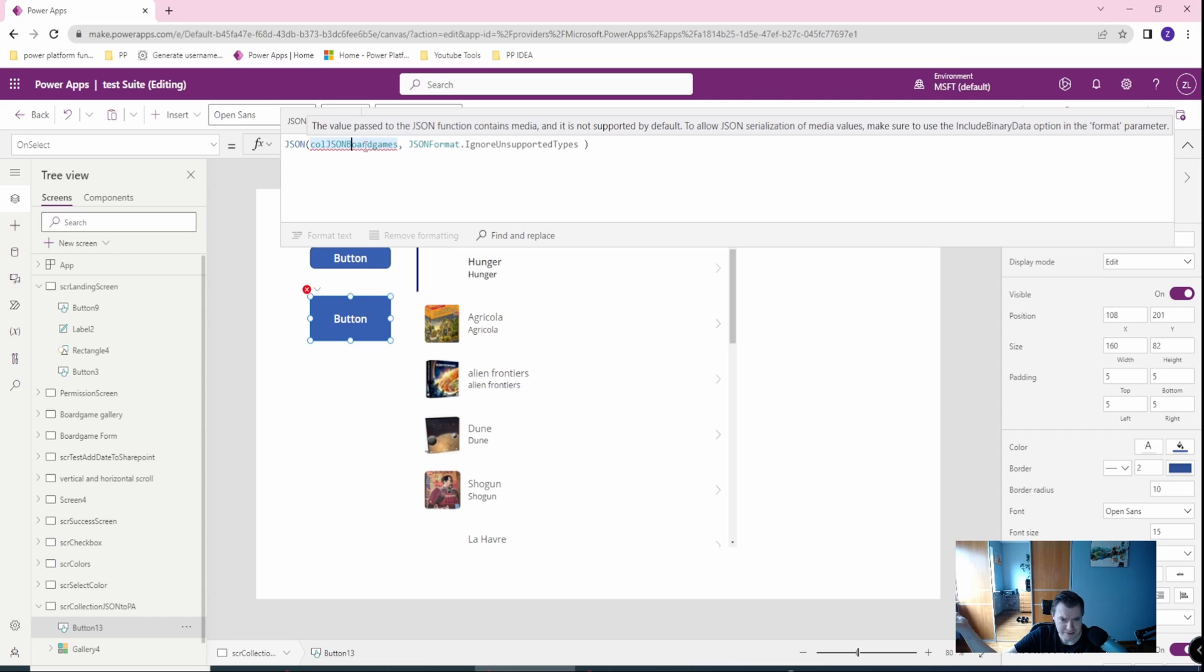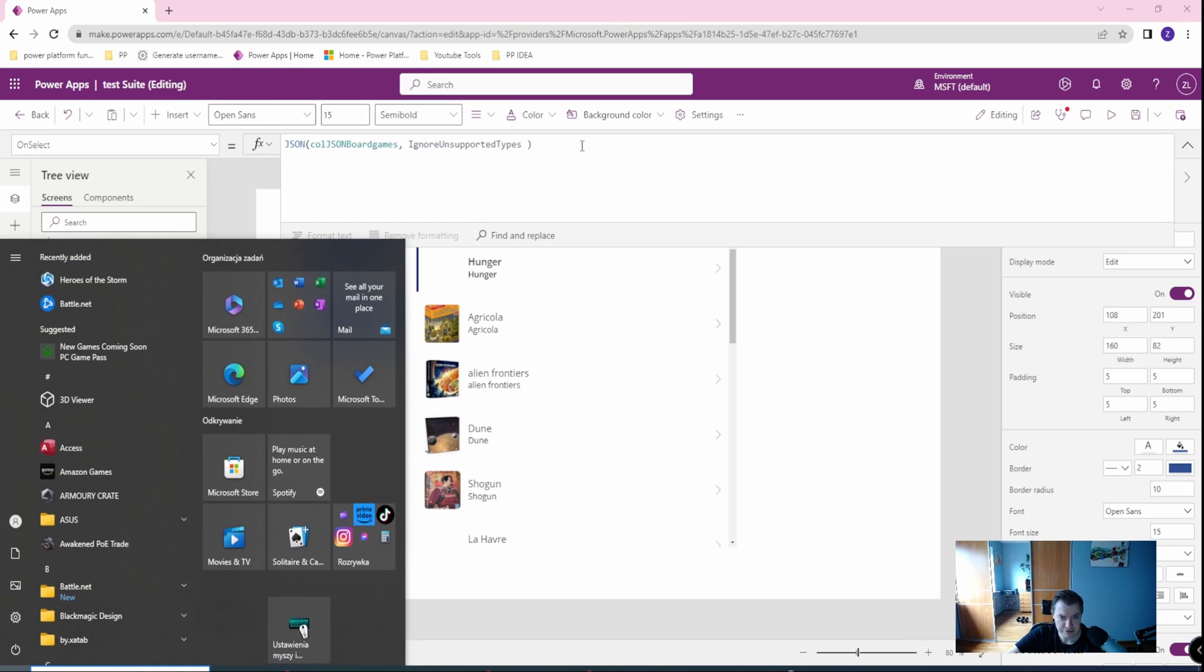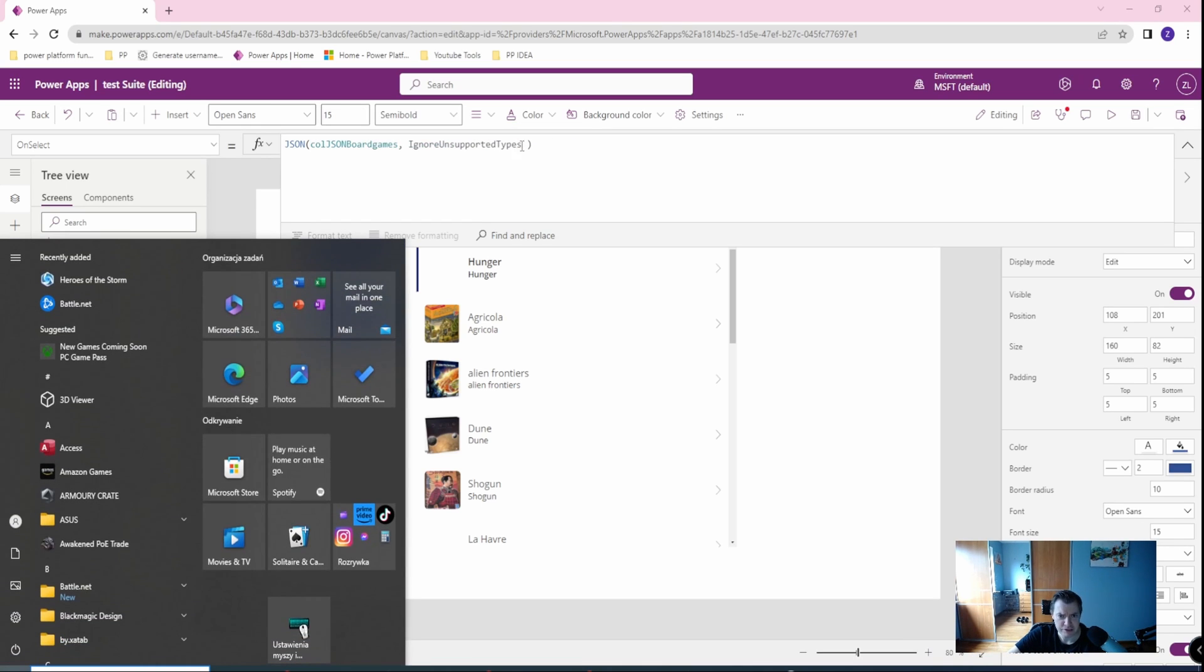The value pass, JSON contains media, and it's not supported by JSON, so in the format parameter, I must change this, and if I want to change it, I have two options.